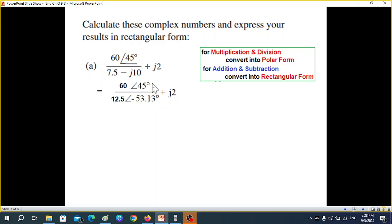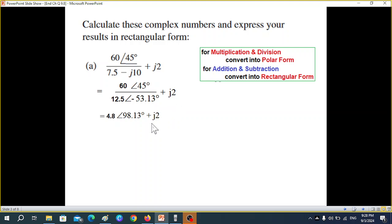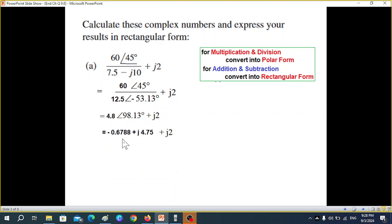Now you can simply divide 60 by 12.5 and add the angles. This angle will become positive, so our division result will be 4.8. This angle going up and adding gives 98.13. Then we have j12. Now we need to add these two. For addition, it has to be in rectangular form, so we convert this into rectangular form. The answer should be minus 0.6788 and j4.5.